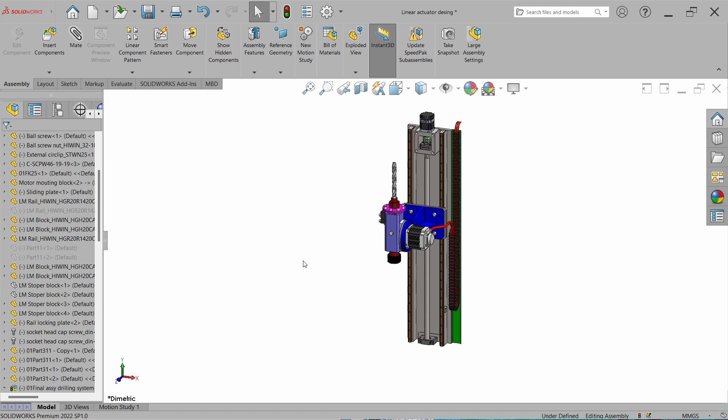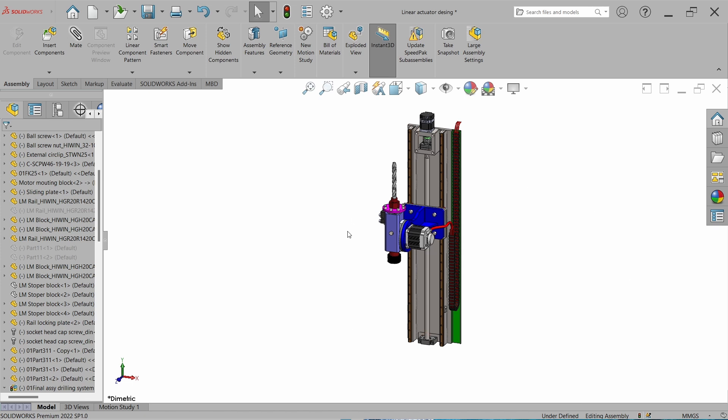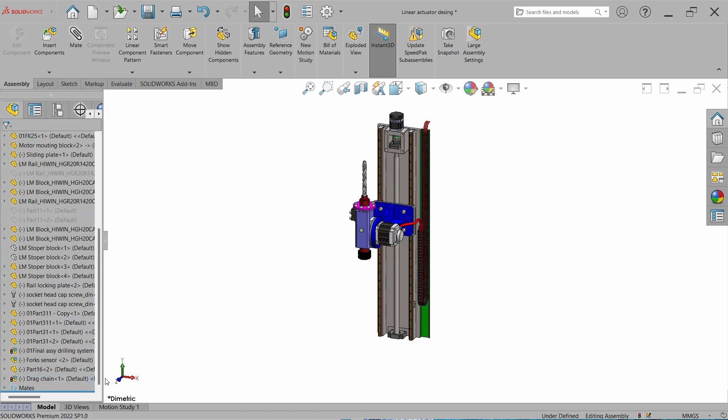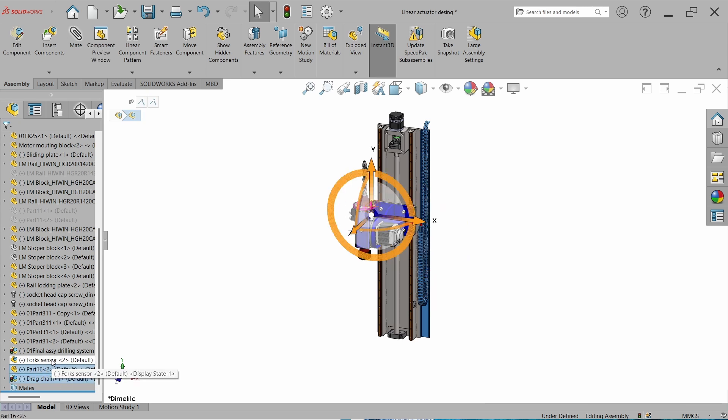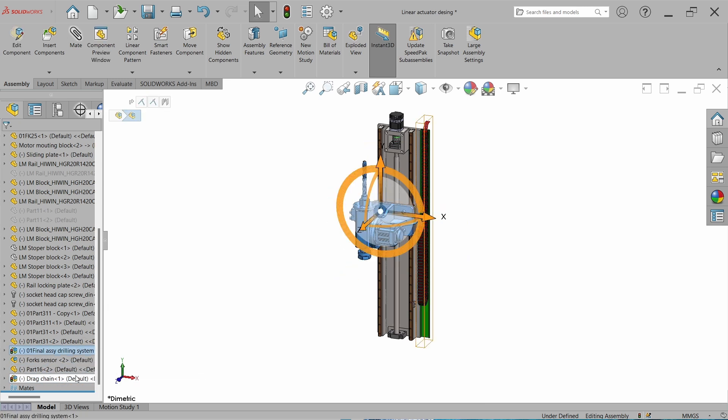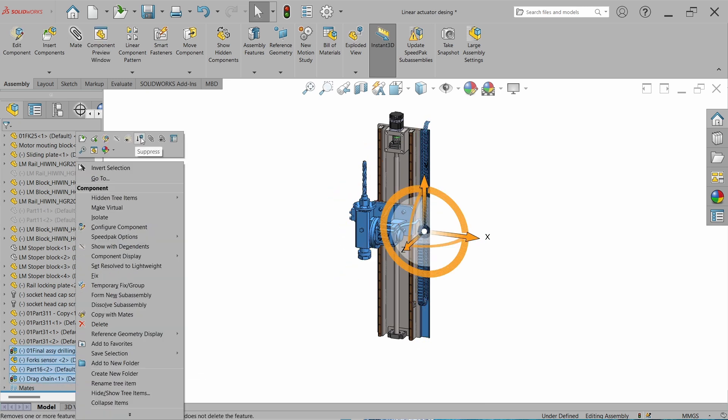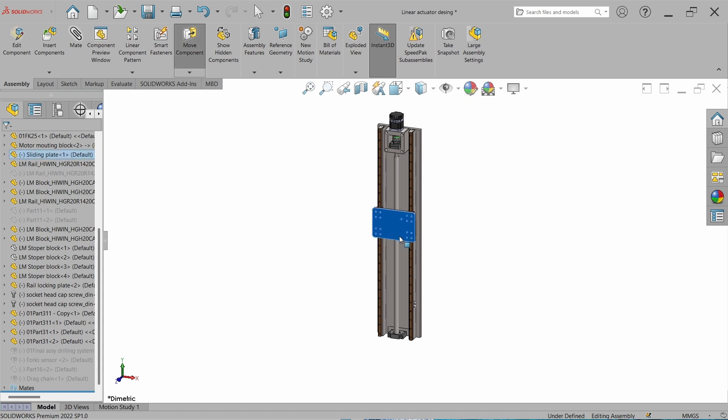In order to do the motion study, first we need to suppress the parts or assembly which is not participating in the simulation. Here I am suppressing the components and now our model is totally lighter, so we can simulate it.